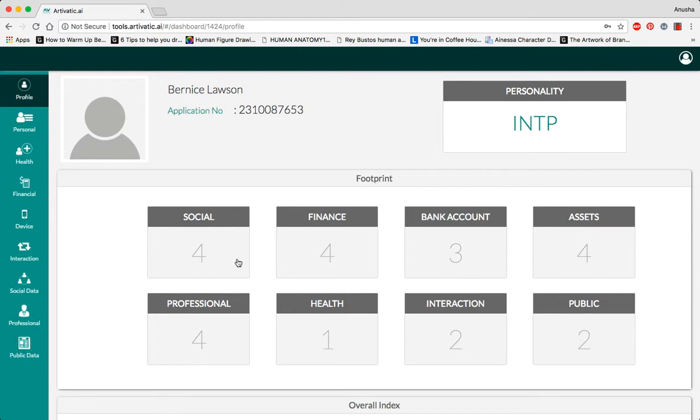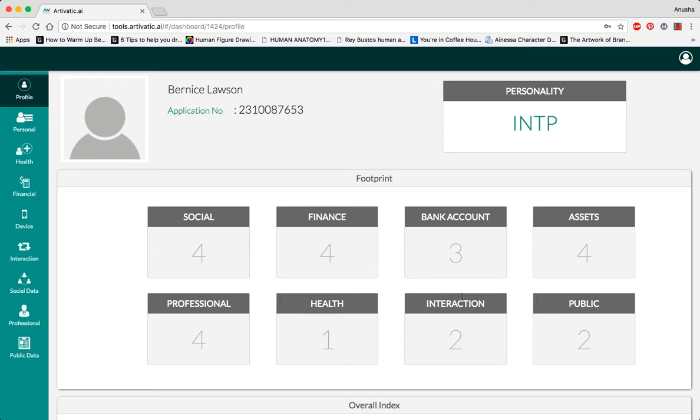For example, this person has four social networks, four financial institutions, three bank accounts, and four assets.